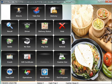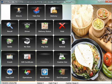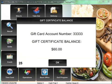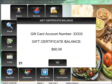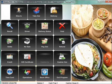So from the main screen, if you just swipe the gift card and hit enter, or actually just swipe the card, it's going to tell you how much is on that gift card right now. Right now I've got a gift card with $60 on it.